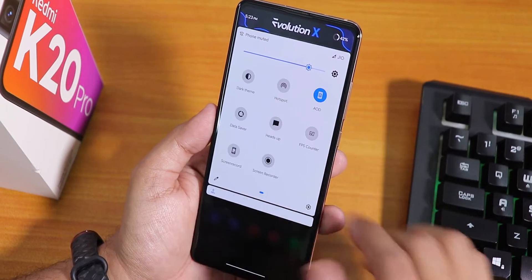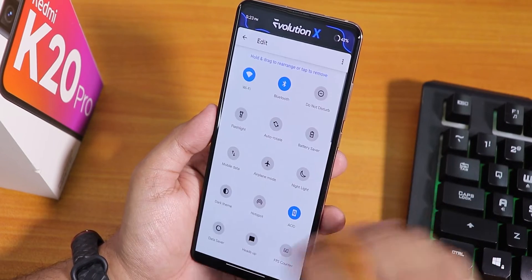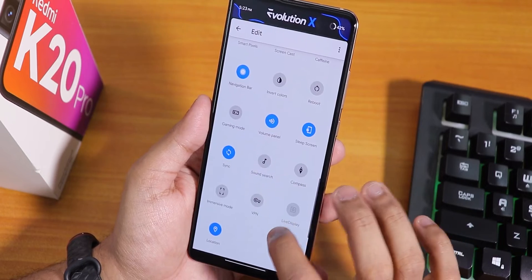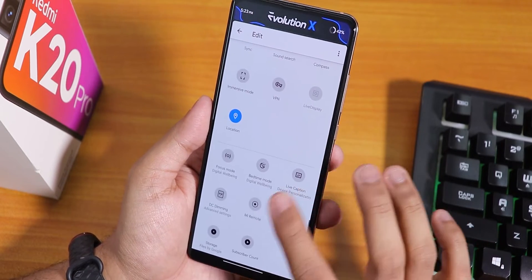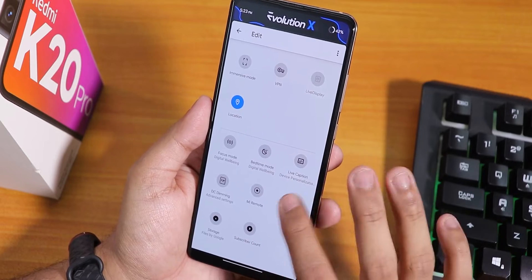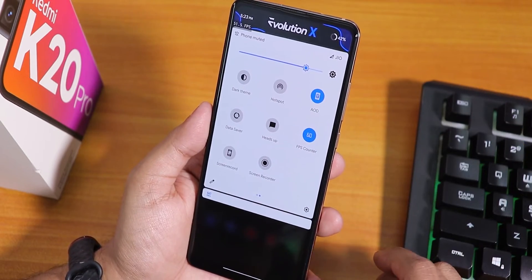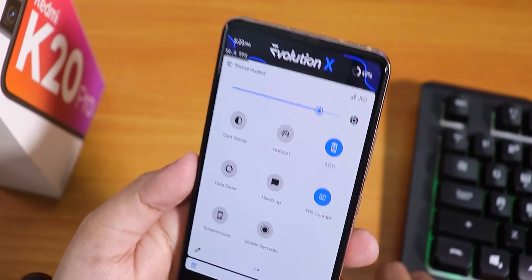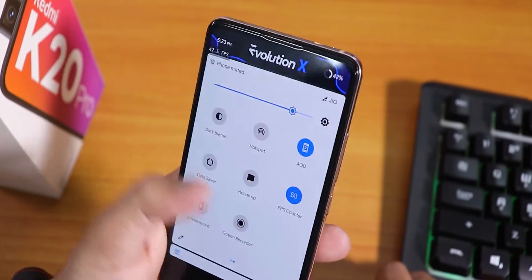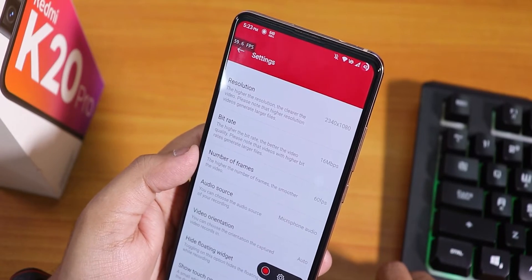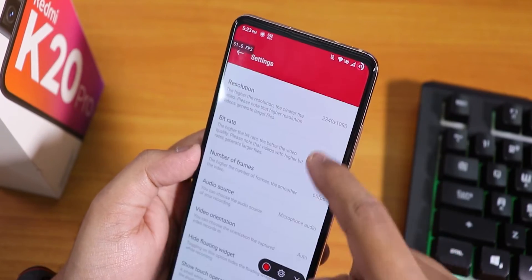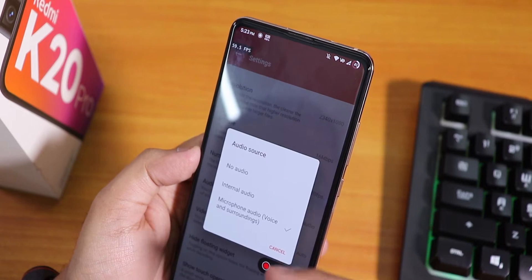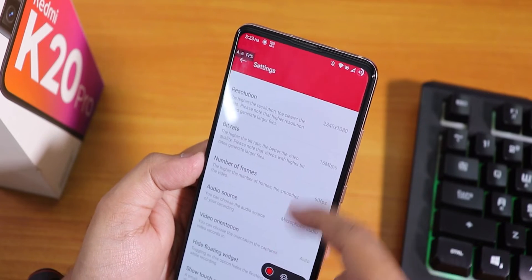In the quick settings panel I've added some more toggles, and there are a lot more options you can add. There are app-kind quick toggles and an FPS counter — really helpful for gaming, you can see FPS in games like PUBG right on screen. The stock screen recorder is an OxygenOS-style recorder where you can change resolution, bit rate, frame count, audio source (internal audio or microphone), and video orientation.